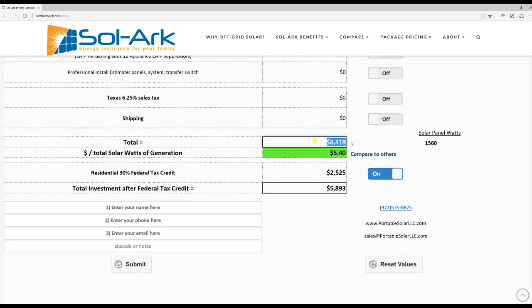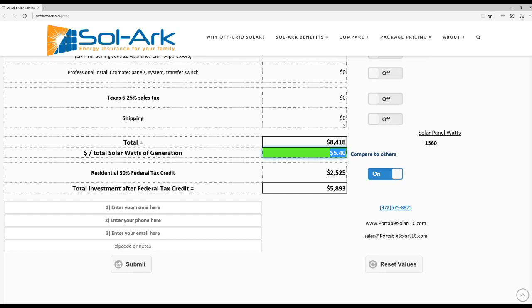And then it will give you a total price here. Now, it also gives you an estimate of the cost in terms of dollars per watt. This is a great way to compare our system to other systems in terms of how much power you get for how much money you put into it.